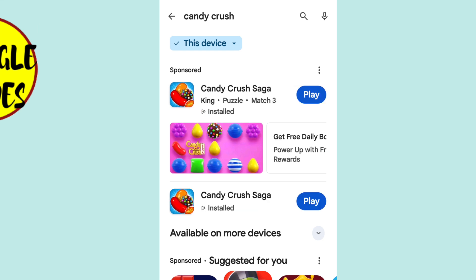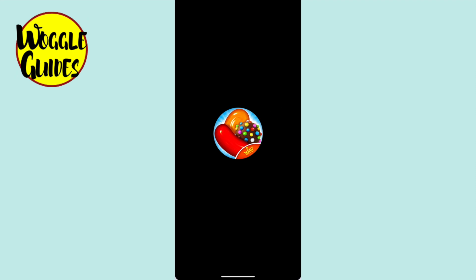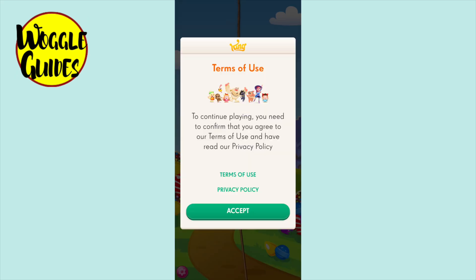You'll know that the Candy Crush Saga app has installed when the blue play button appears. If you wish, you can navigate to your home page and open the app from there, or you can just tap on the open button to launch the app from this page for the very first time. The Candy Crush Saga app will then open. As this app is new to your phone, you'll be asked to agree to the terms of use — I'll tap the accept button.